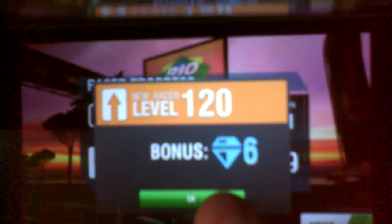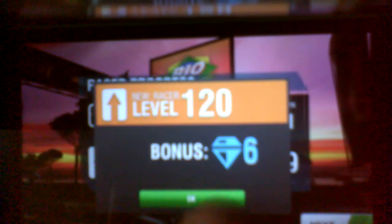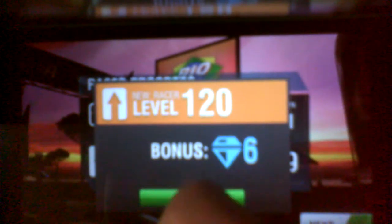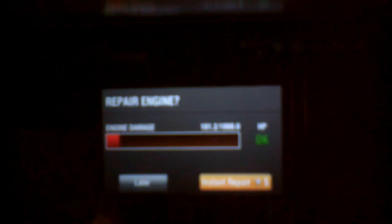But it is an awesome sound. If you hear it for real. Oh, 6 gem bonus. Ever cool. New racer level. I'm on 120. That's so cool.